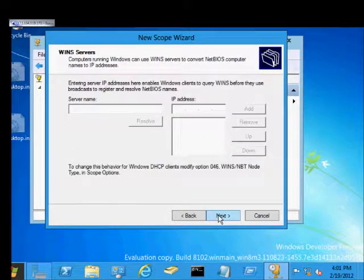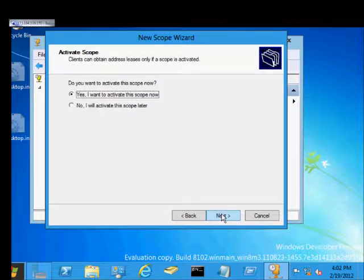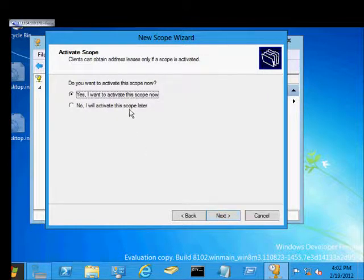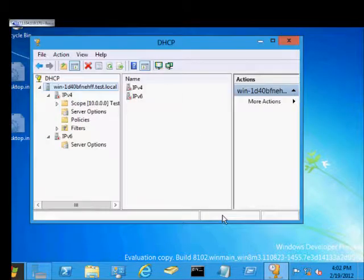So we'll go ahead and click Next. We don't have any win servers, but if we did, we would type them in and click Add here. And the question is, do we want to activate the scope? We'll say yes, we do. And we'll click Finish.